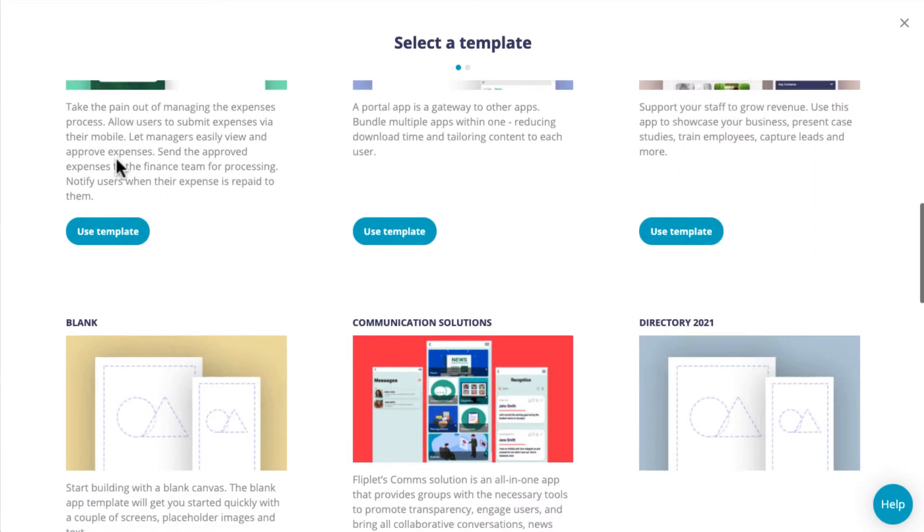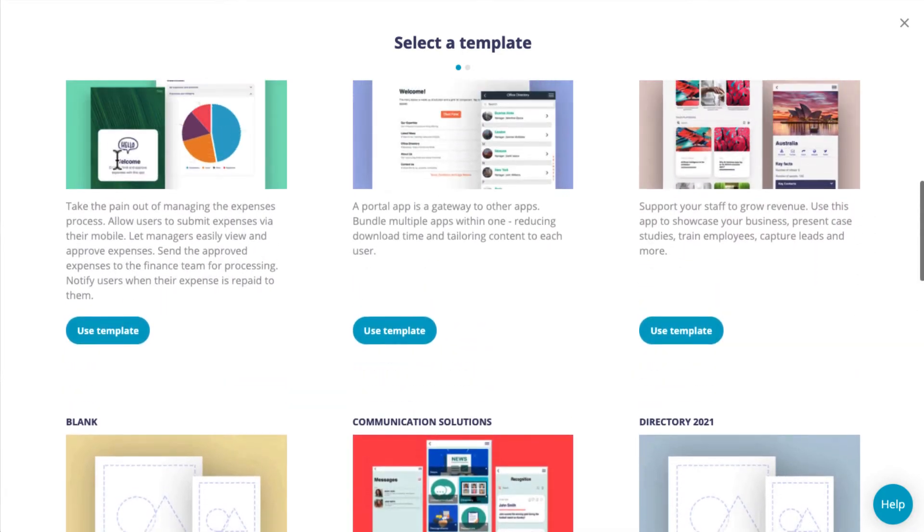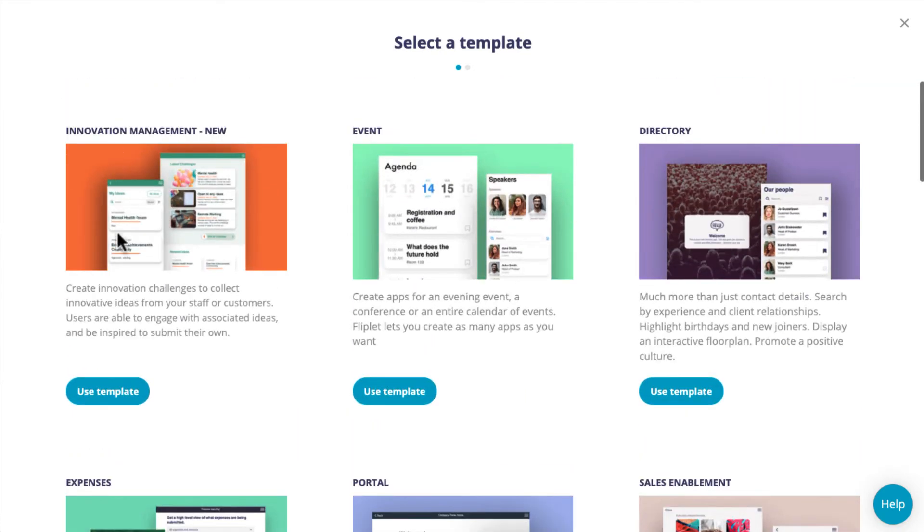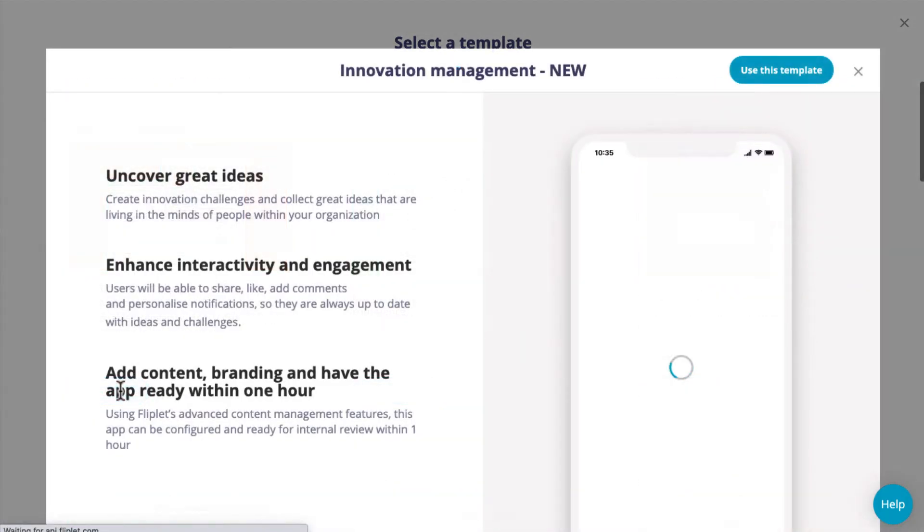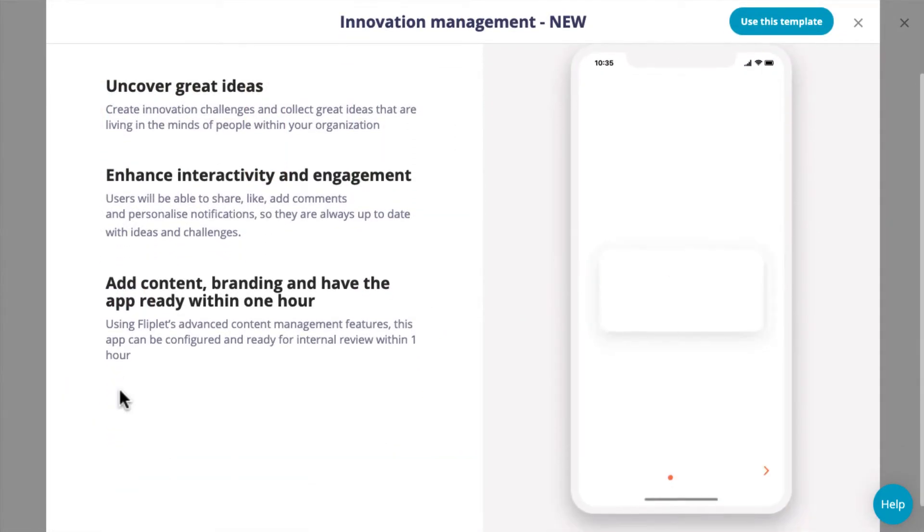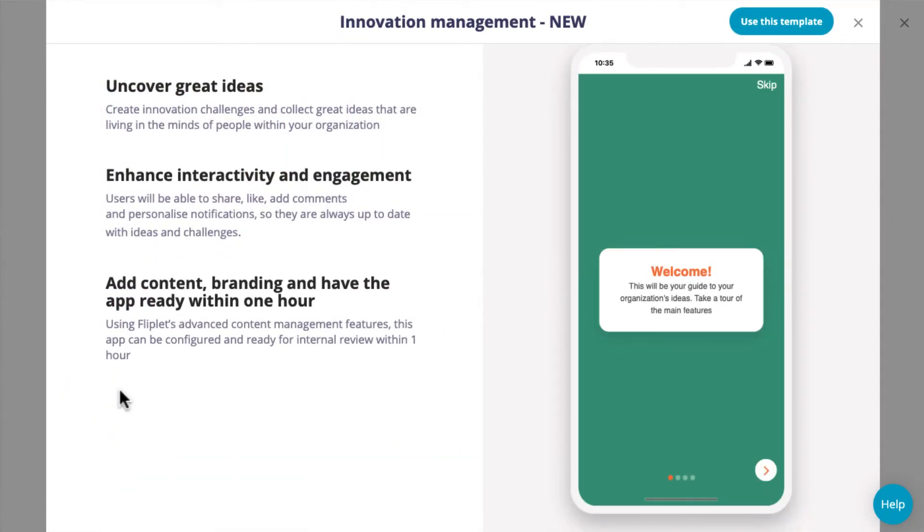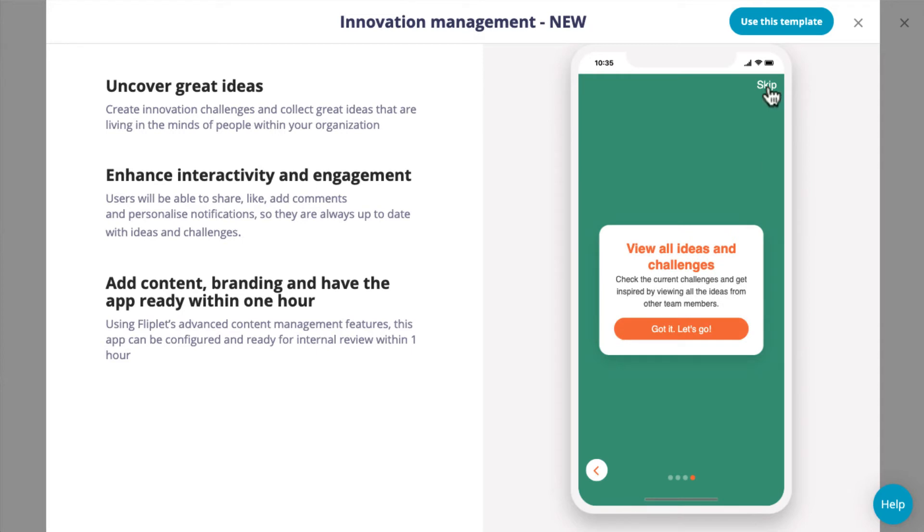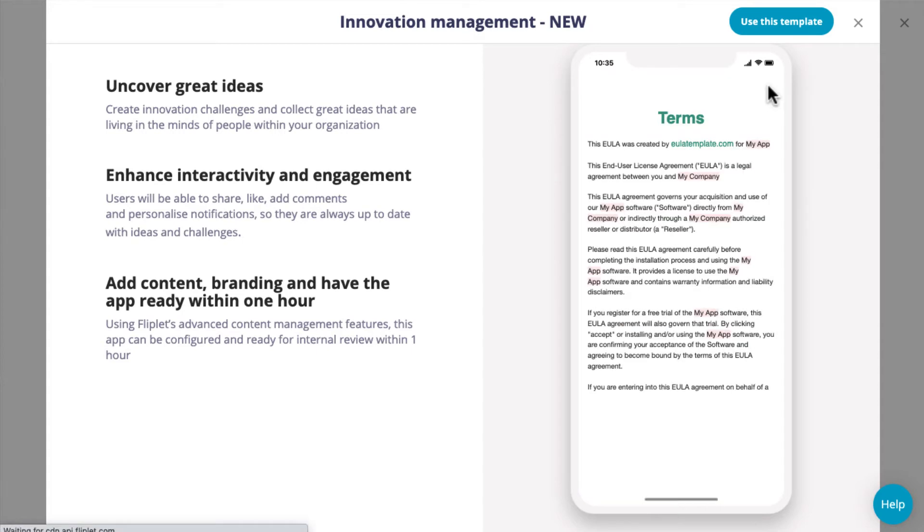For this video, we will use a template. Before selecting a template, you can decide if it is the right one for you by viewing a demo app first. This will give you an overview of the app and allow you to take a look through it before adding the template to your account.